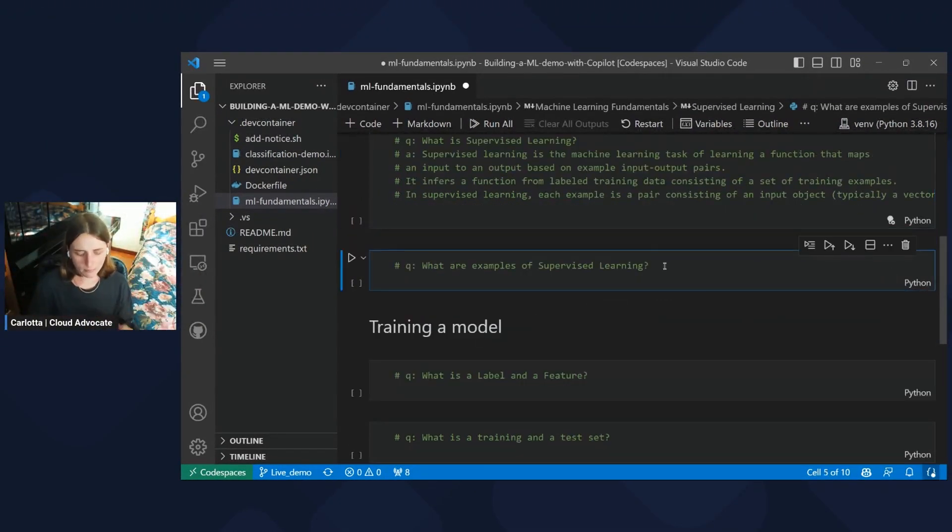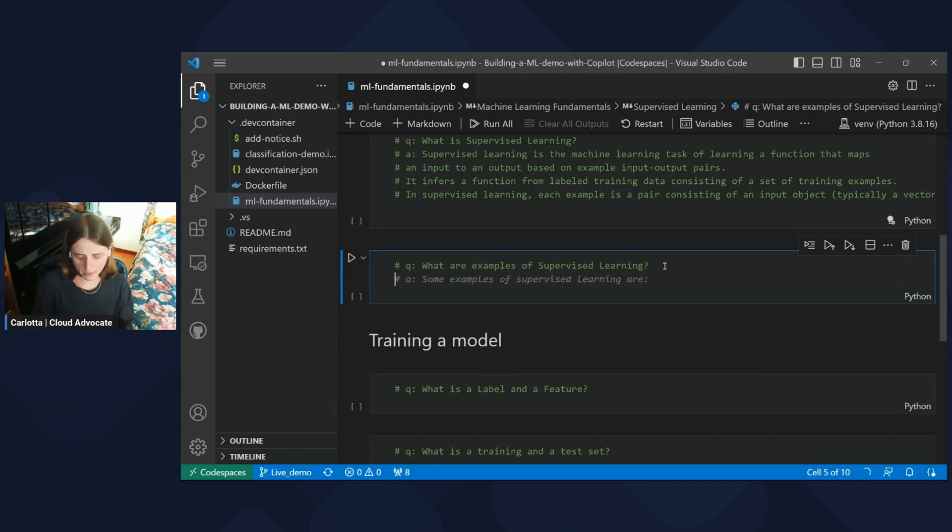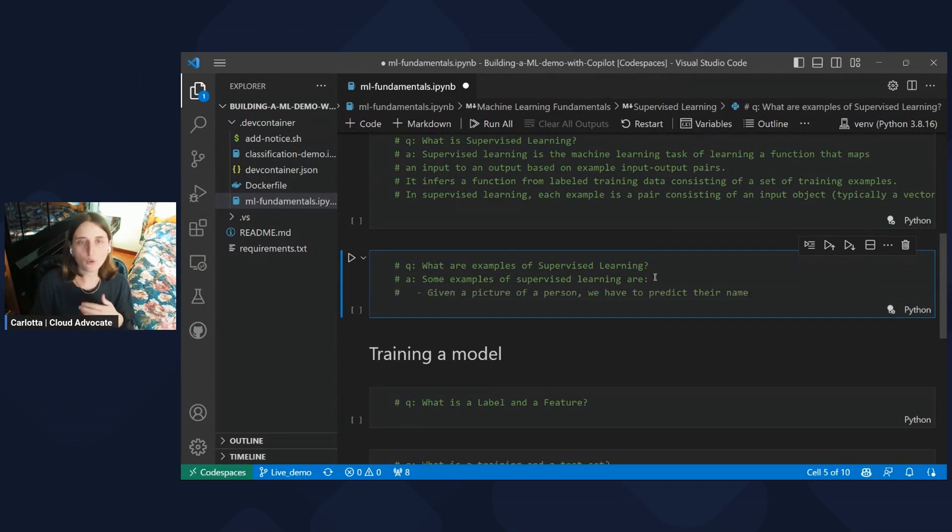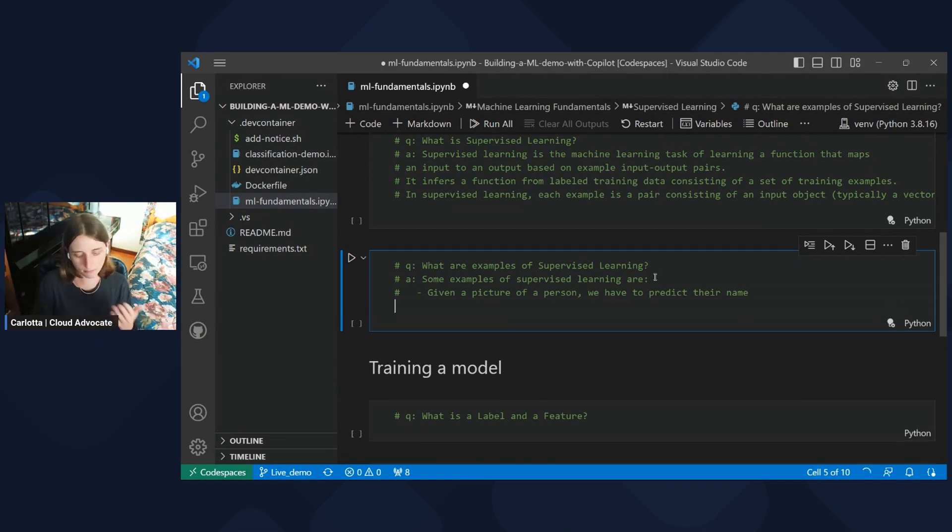So let's see, some examples of supervised learning are, given a picture of a person, we have to predict their name. Okay.